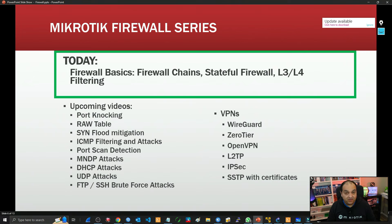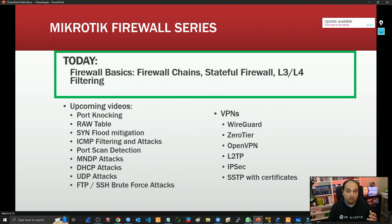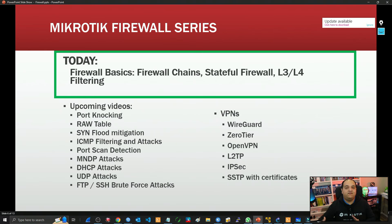First we need to understand the basics. In the upcoming videos, we are going to jump into different topics — learning how we can mitigate different types of attacks on the internet, and how to take advantage of all the features available in RouterOS. The whole point is adding a strong layer of security, and that approach is called security in depth.